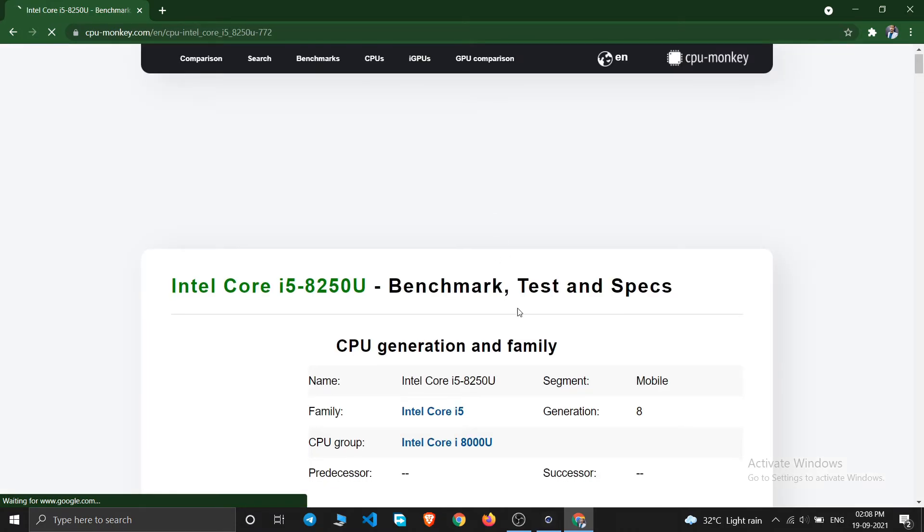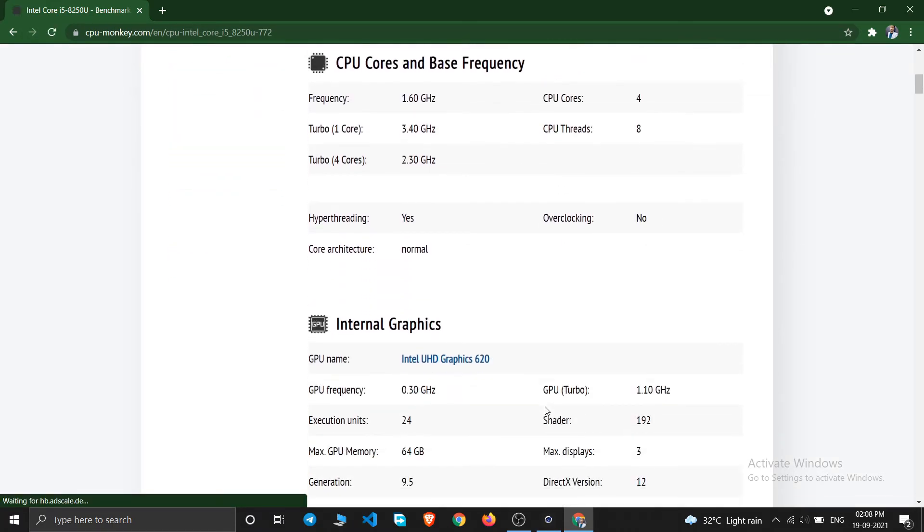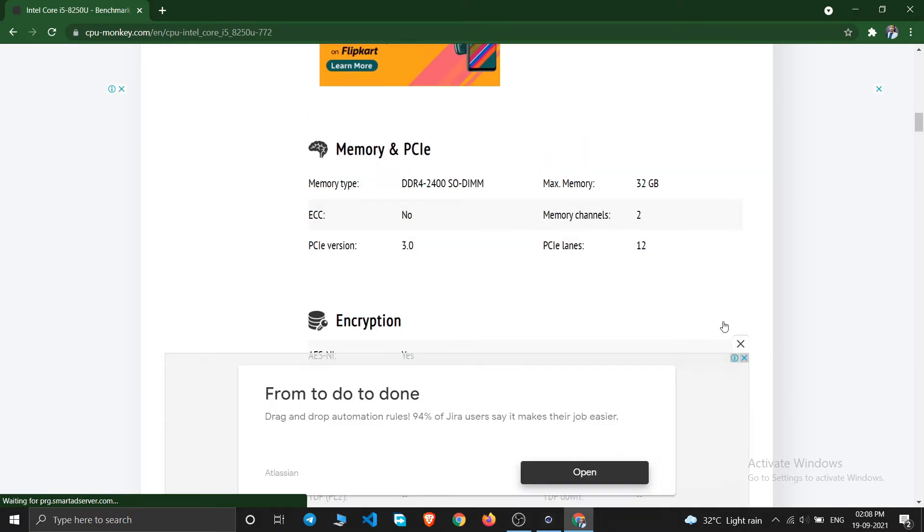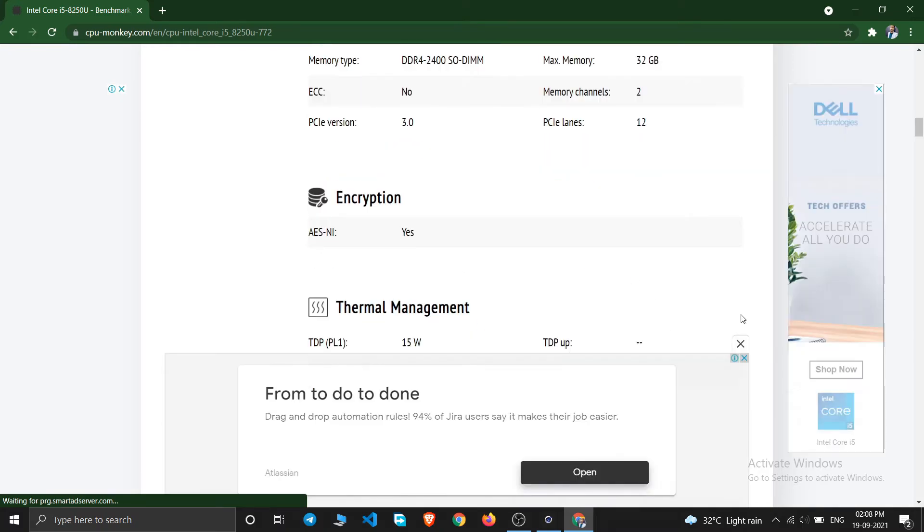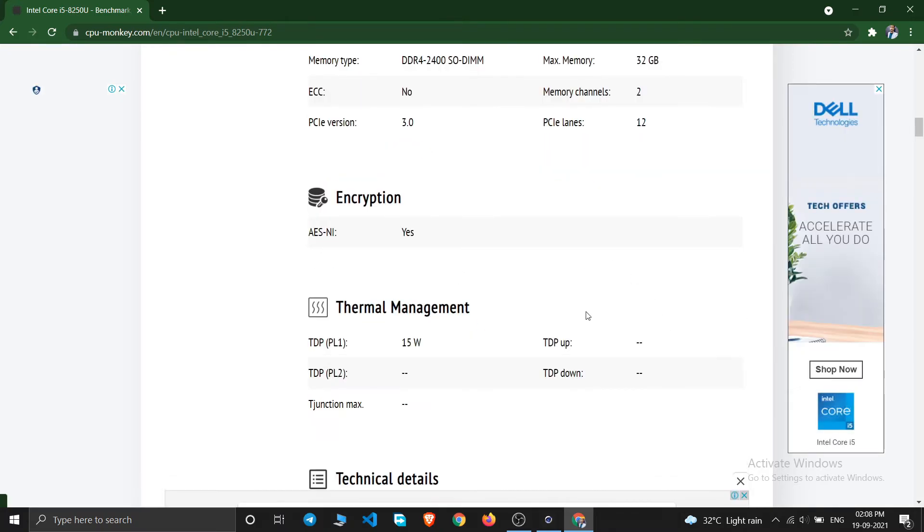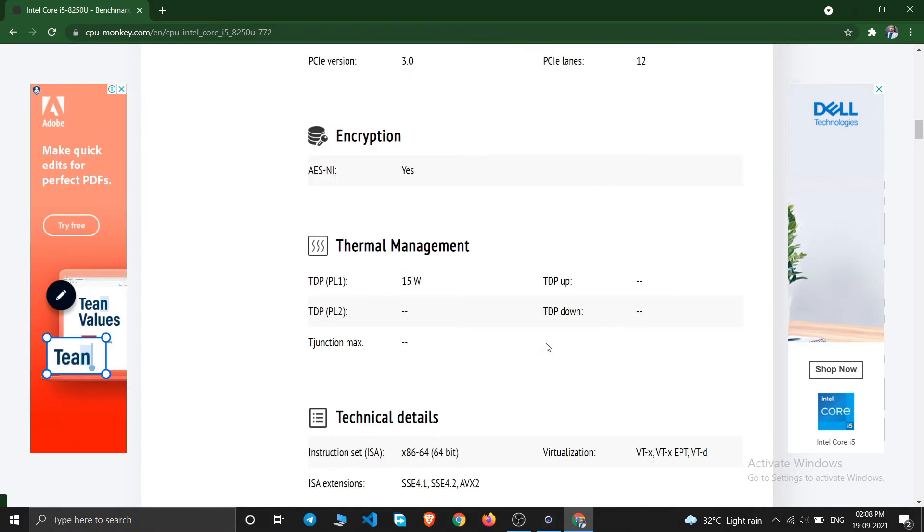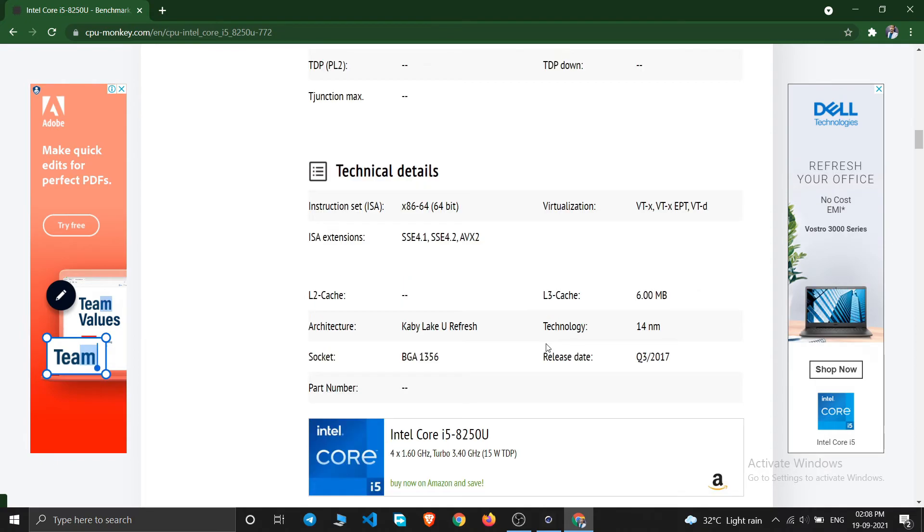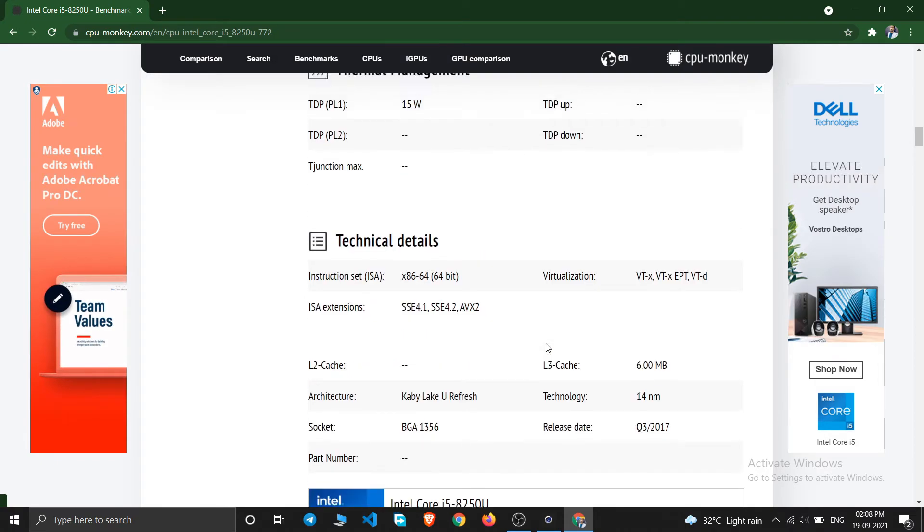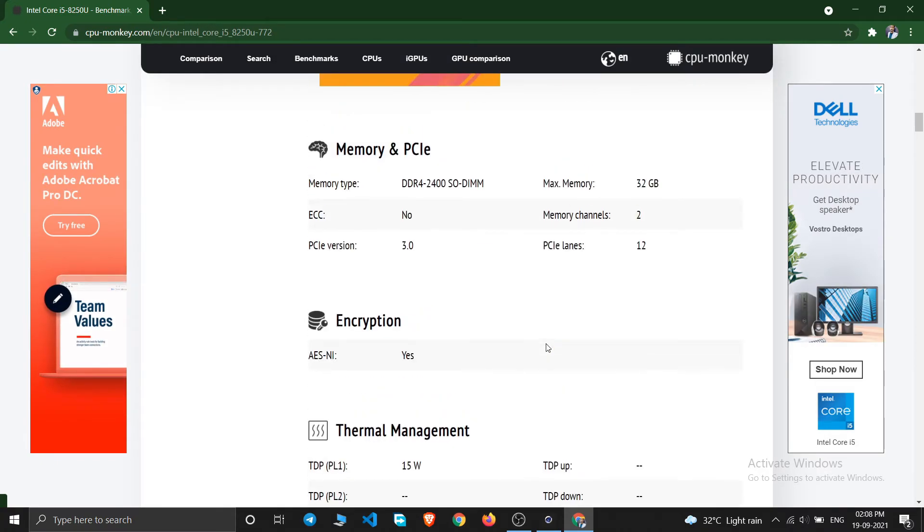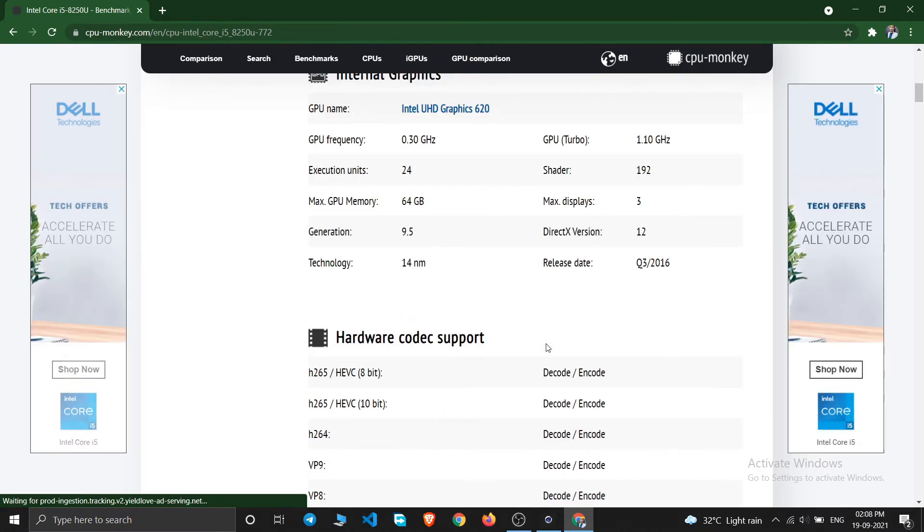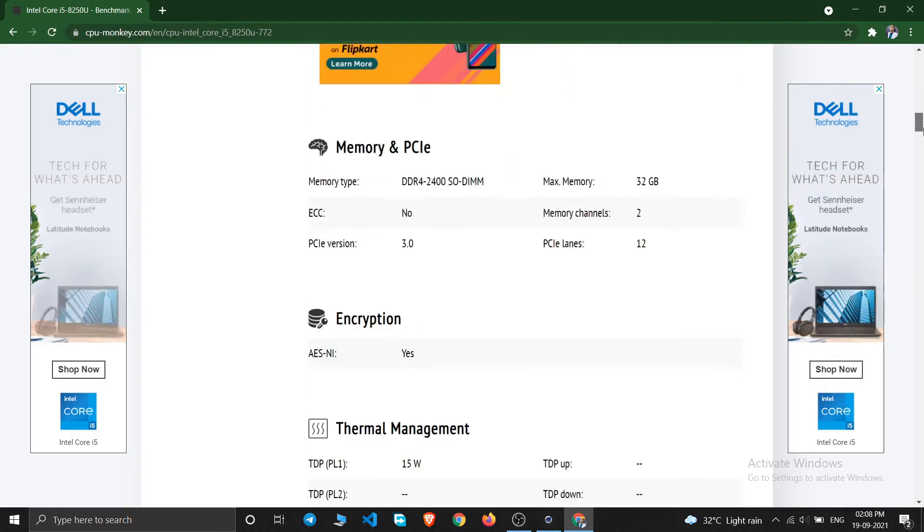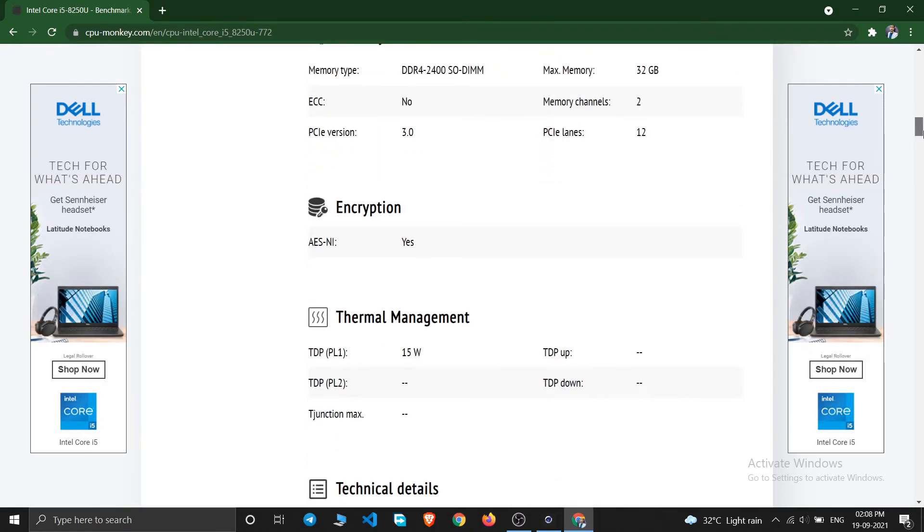So as you can see this is some website called CPU Monkey dot com. Let us check, this was my CPU, right? It will give you some general scores which your CPU generally has. So let us check the average scores.